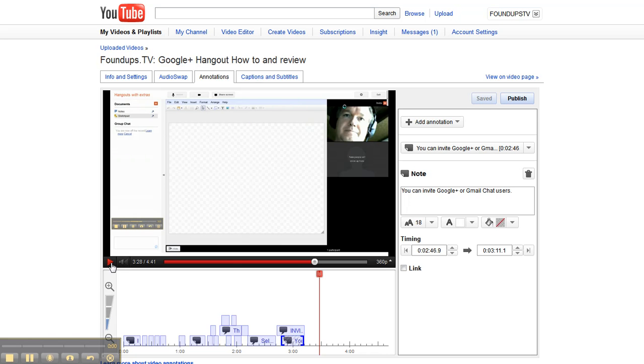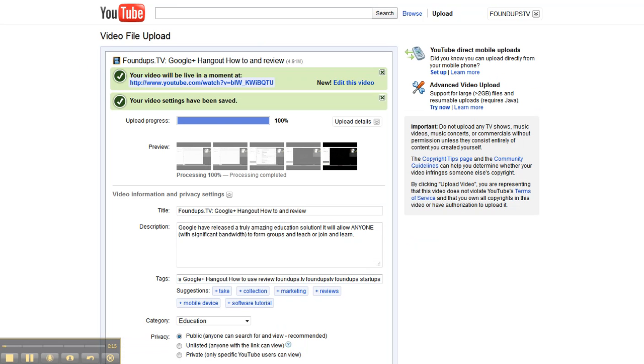I want to give you a quick Foundups Fix on using the annotation. I've started using a lot and basically after I upload a video like I just did, and remember what I do is I keep this screen open all the time.